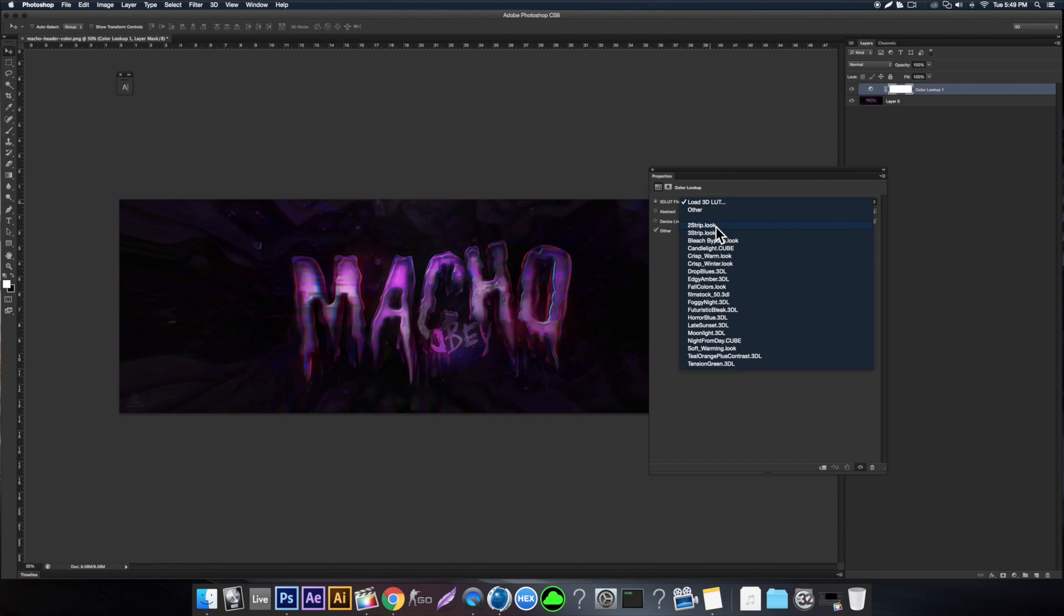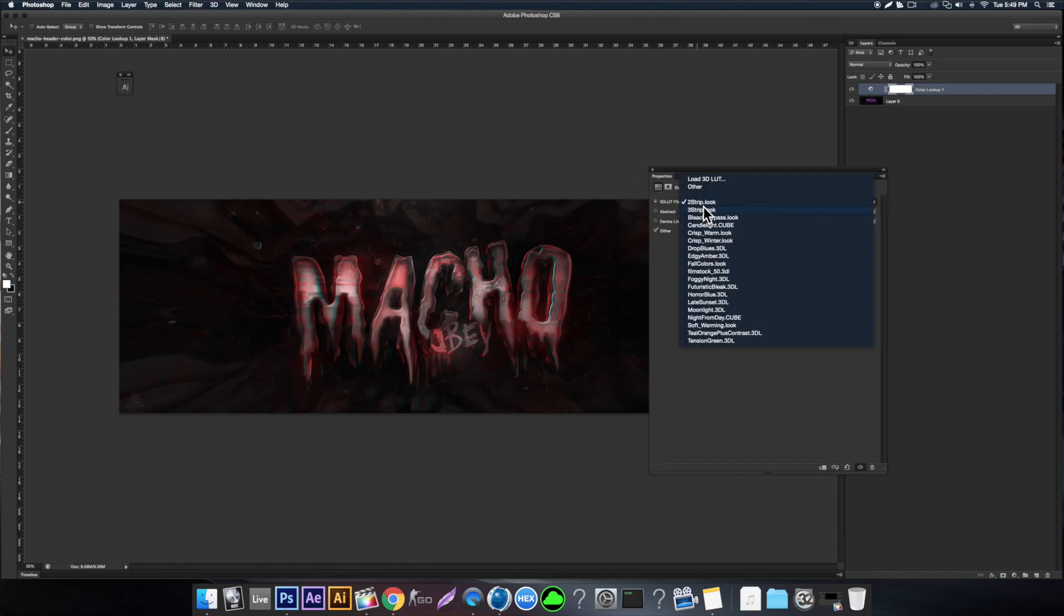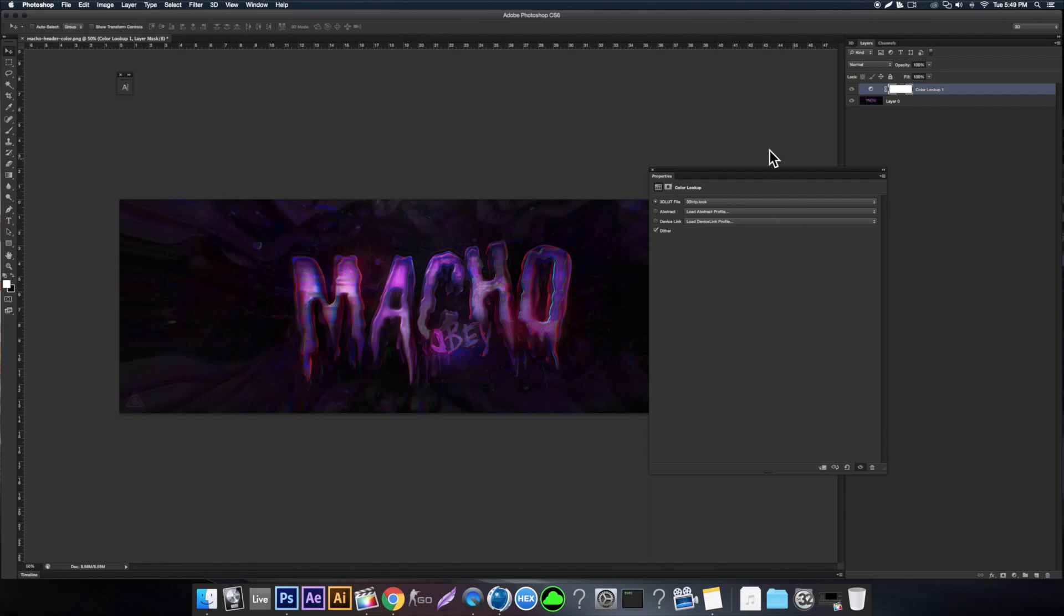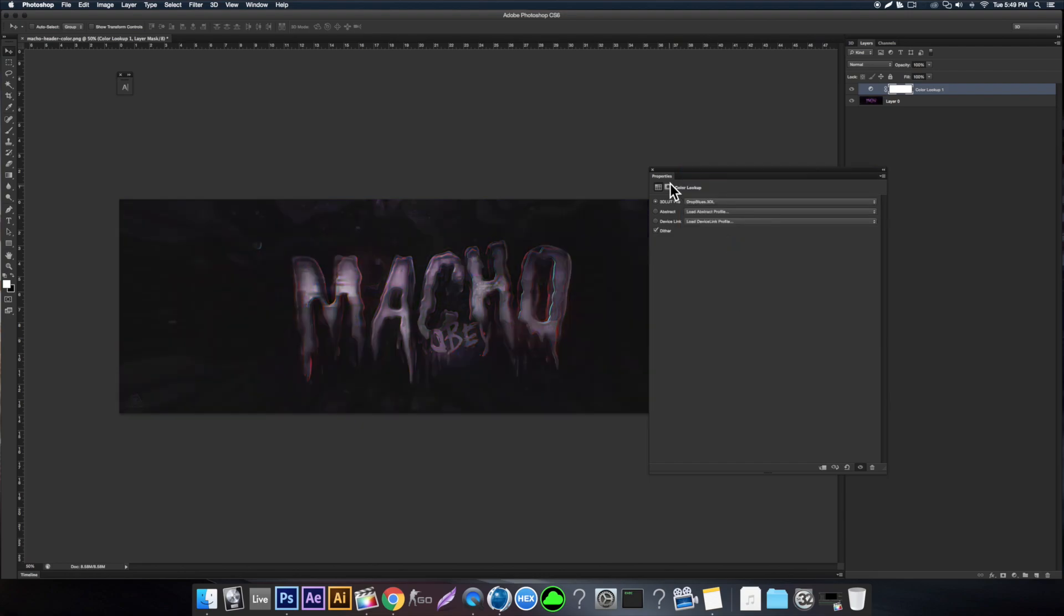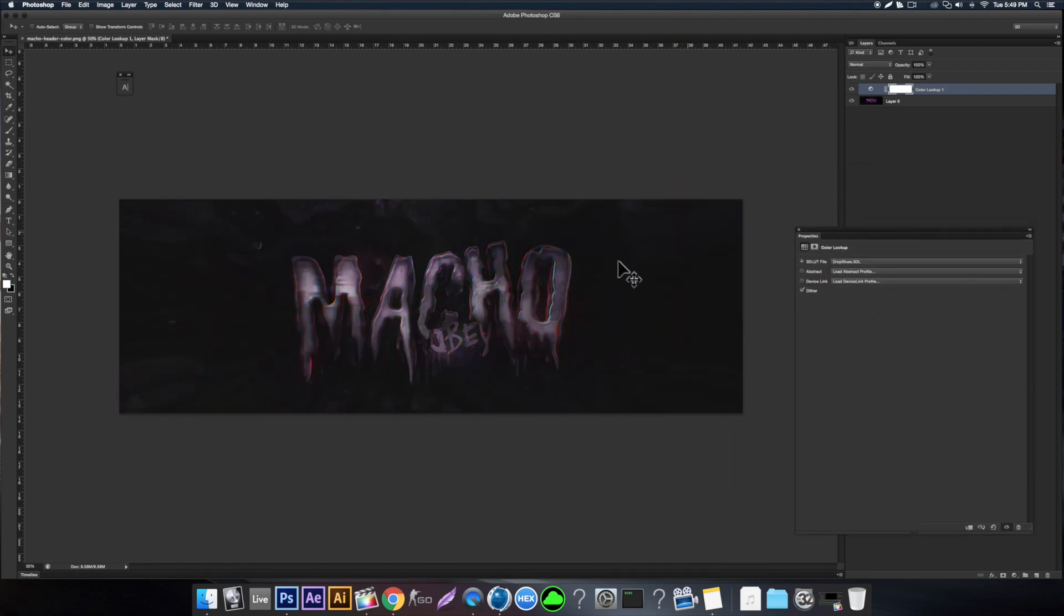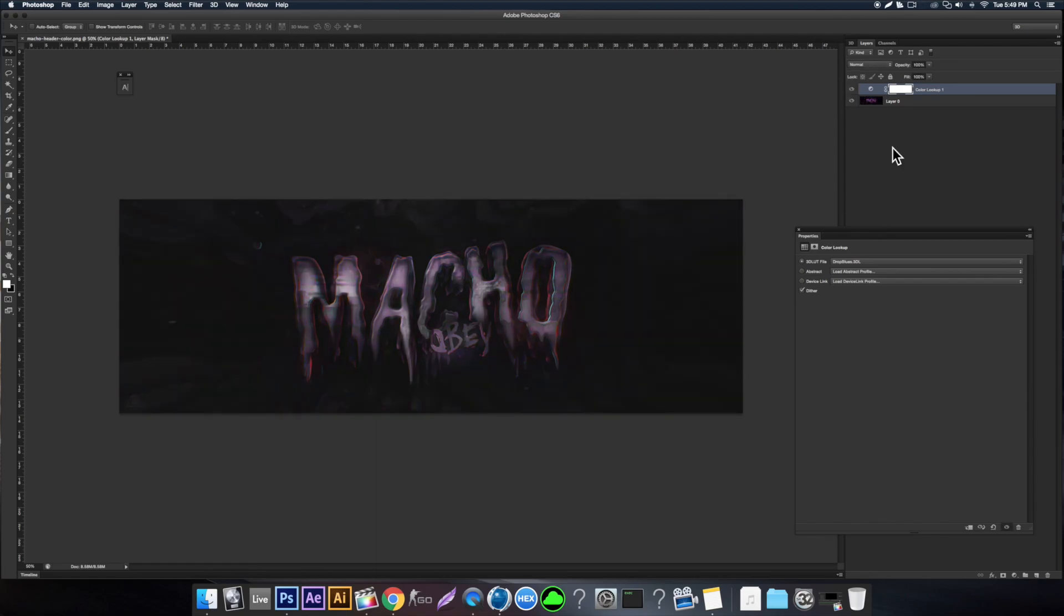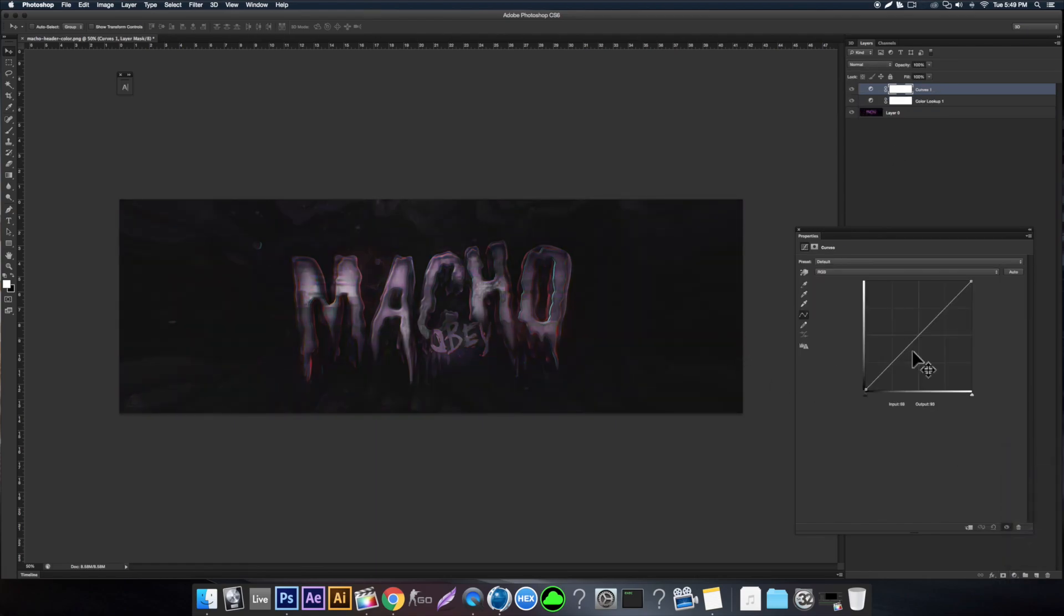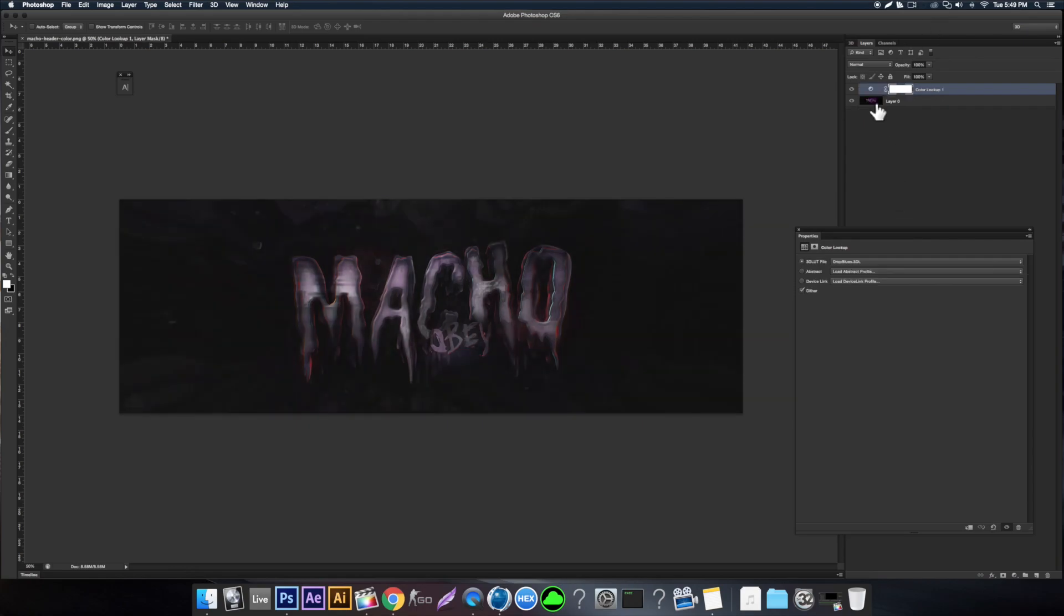If you come here to the Two Strip, it only shows your reds and your blues. Come here to like a Three Strip, it shows more colors. As you can see here, it brightens everything up. My favorite one is right here, which is the Drop Blues. It doesn't really show justice in this one, but as you can see it already looks a lot cooler. You can obviously just add a Curves over it and mess around with this.